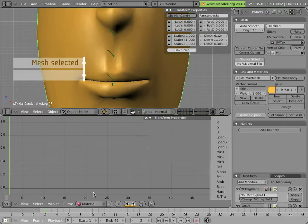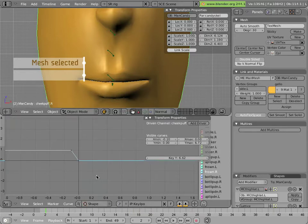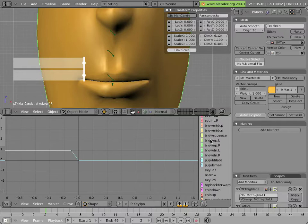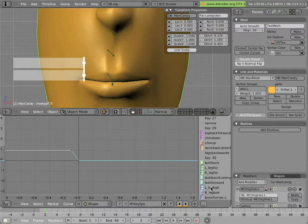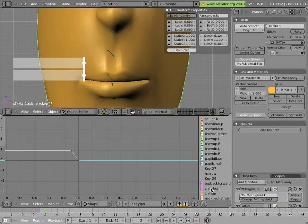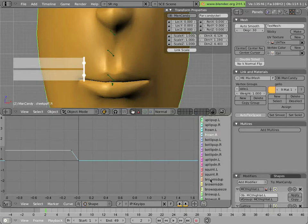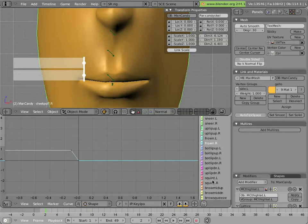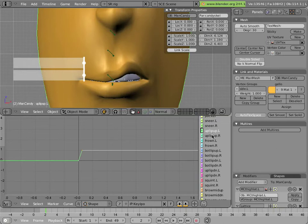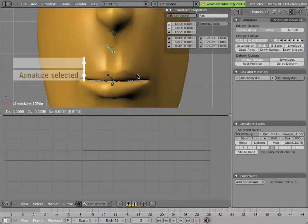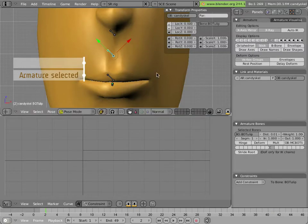Let's have a look at the IPO Curve Editor. Here's the IPO Curve Editor set to material. If we click here, we can change that to look at the shape curves. Now we can see a whole bunch of curves here for the different channels that are created by all these shapes that Mancandy has on him. Let's click on the upper lip up shapes, this one and this one. Those were the ones that we saw being controlled by this bone.